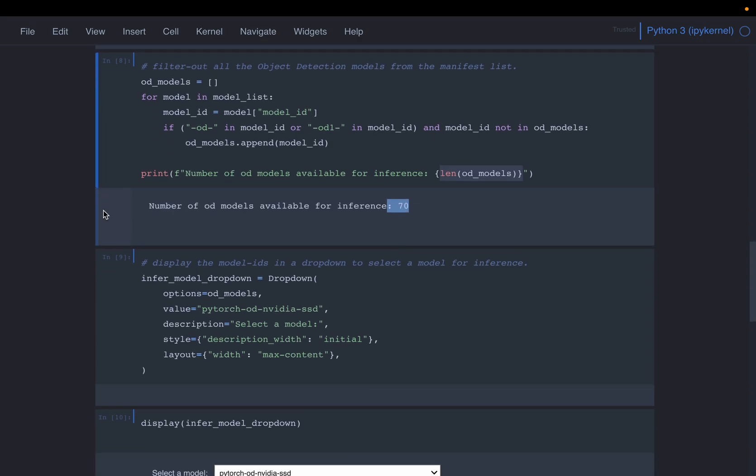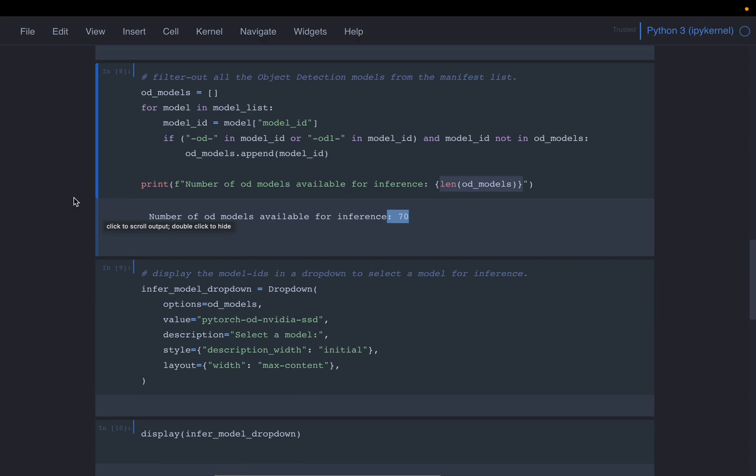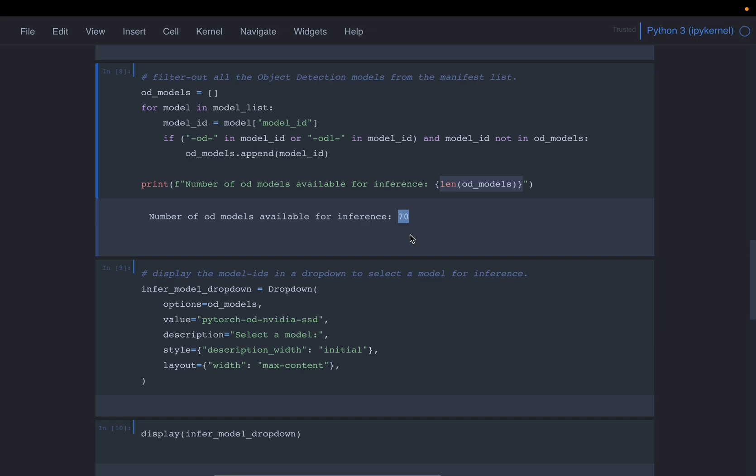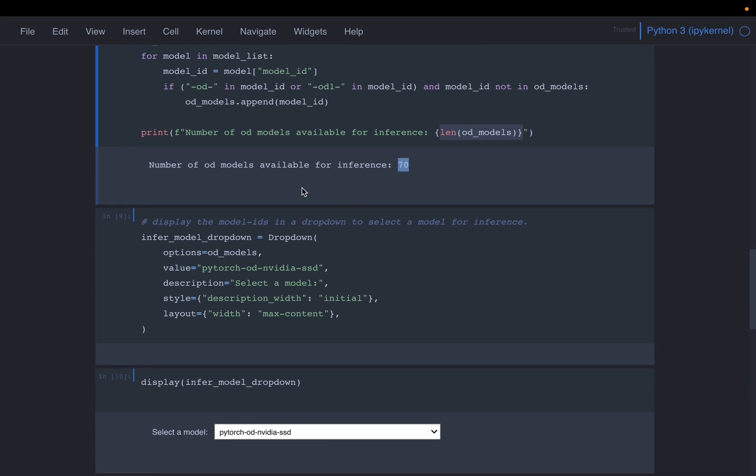So we can use, if the objects we want to detect are already in one of these models, then we can start using the model right away. But that might not be generally the case, we will have our own objects. So what we are going to do is look at the model right now, we will see the model right now. So we can find out which models we can directly use for inference and which one we can use for transfer learning.